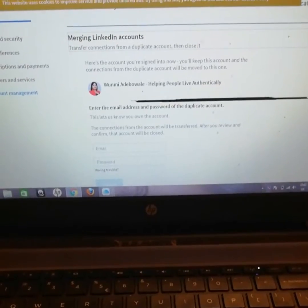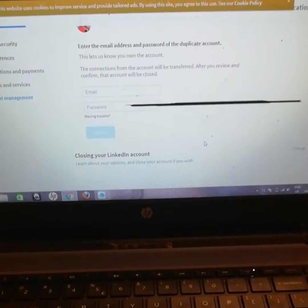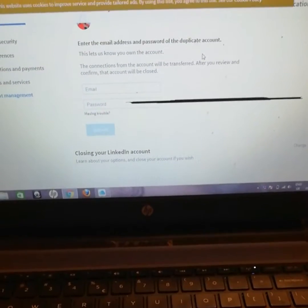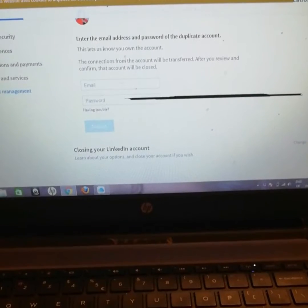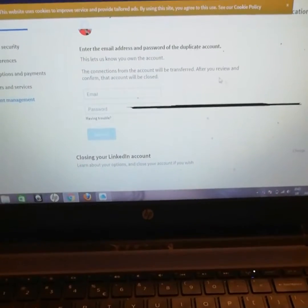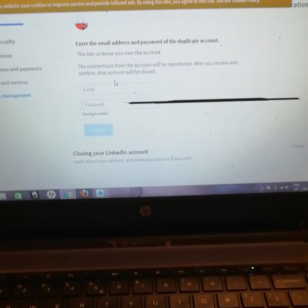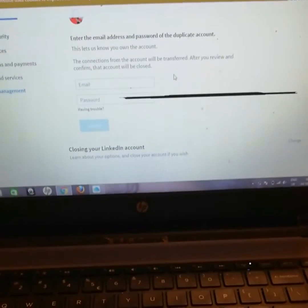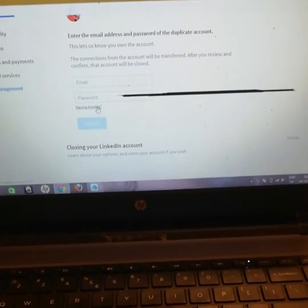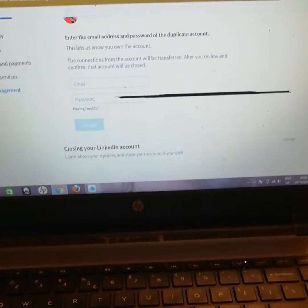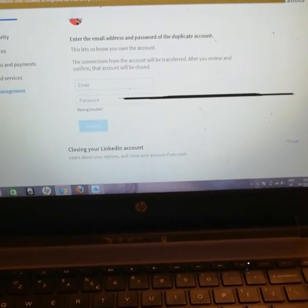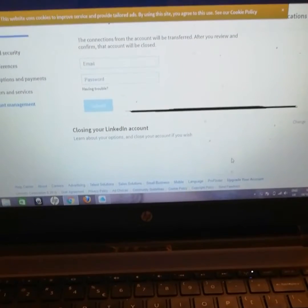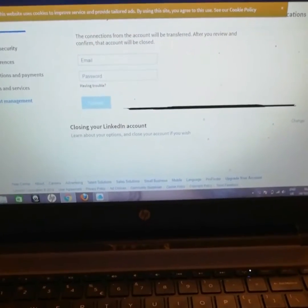Click on Merge Accounts, as you can see here. It says, 'Enter the email address and password of the duplicate account. This lets us know you own it. The connections from your account will be transferred after you review and confirm. That account will be closed.' So the account you want to close, you enter the email address and password, and you submit. Once you verify that the account is yours, they're going to close the account and migrate all of your contacts to the existing one you want to remain.